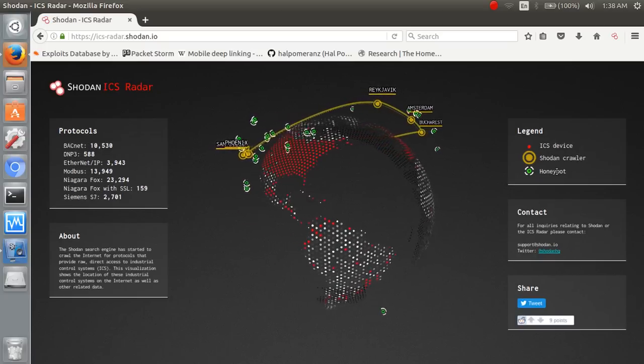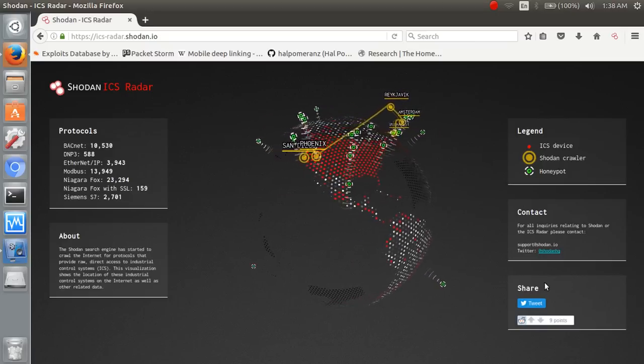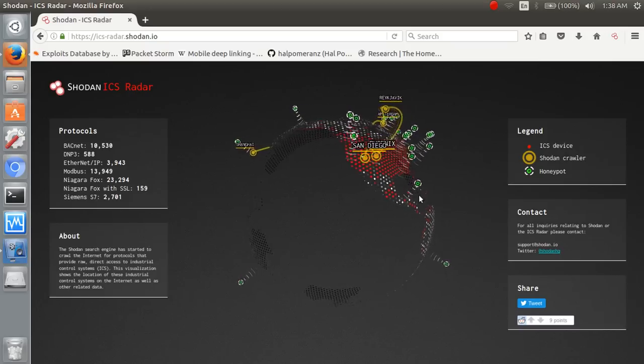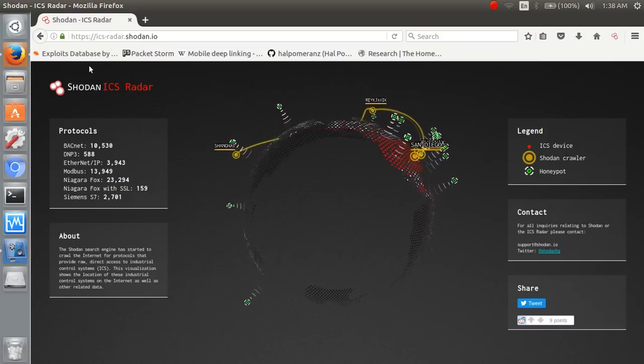ICS device is Jordan Crow, Crayola honeypot, all are defined here.